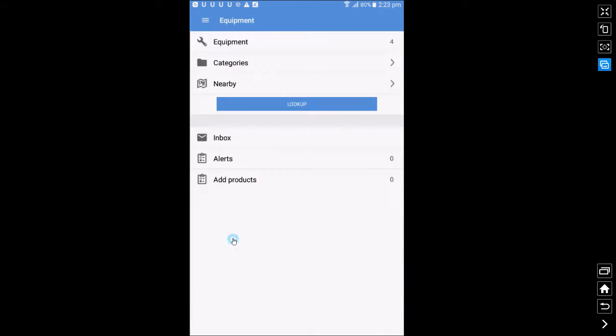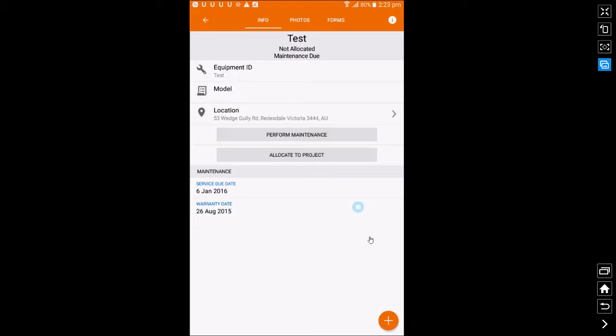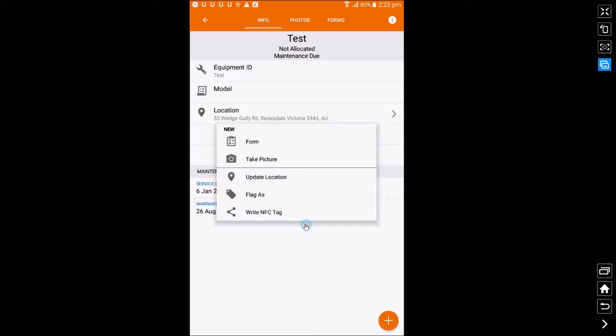Then select the Equipments list, then select the item of equipment you want to write an NFC tag to, then press the plus in the bottom right hand corner and write NFC tag.